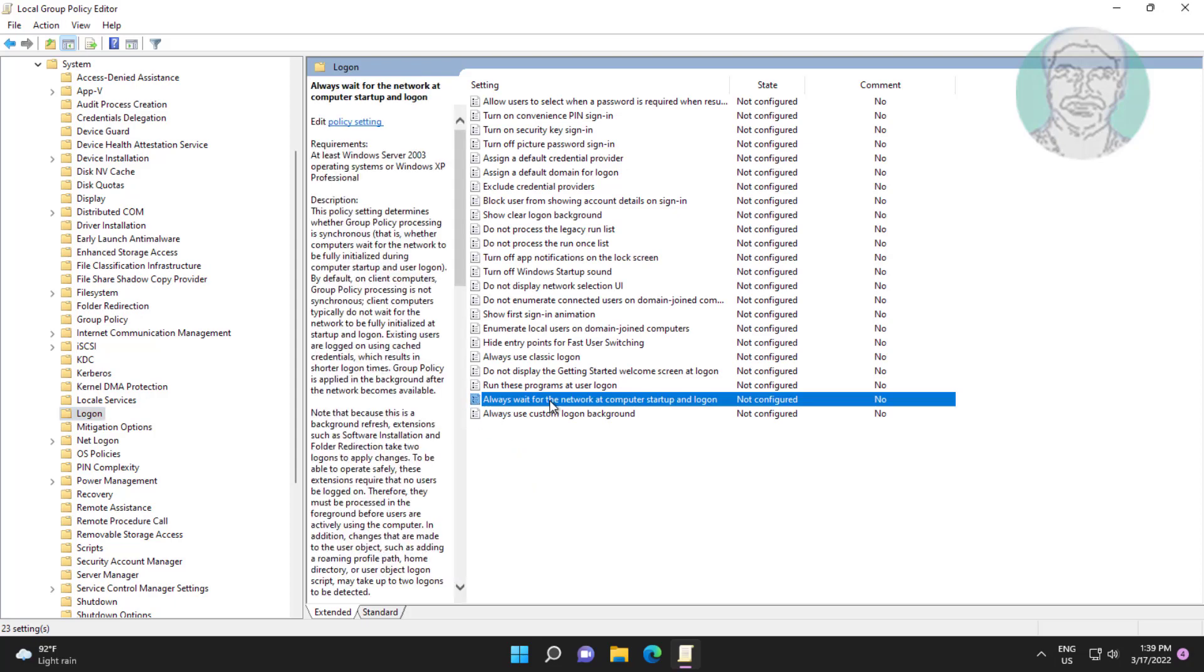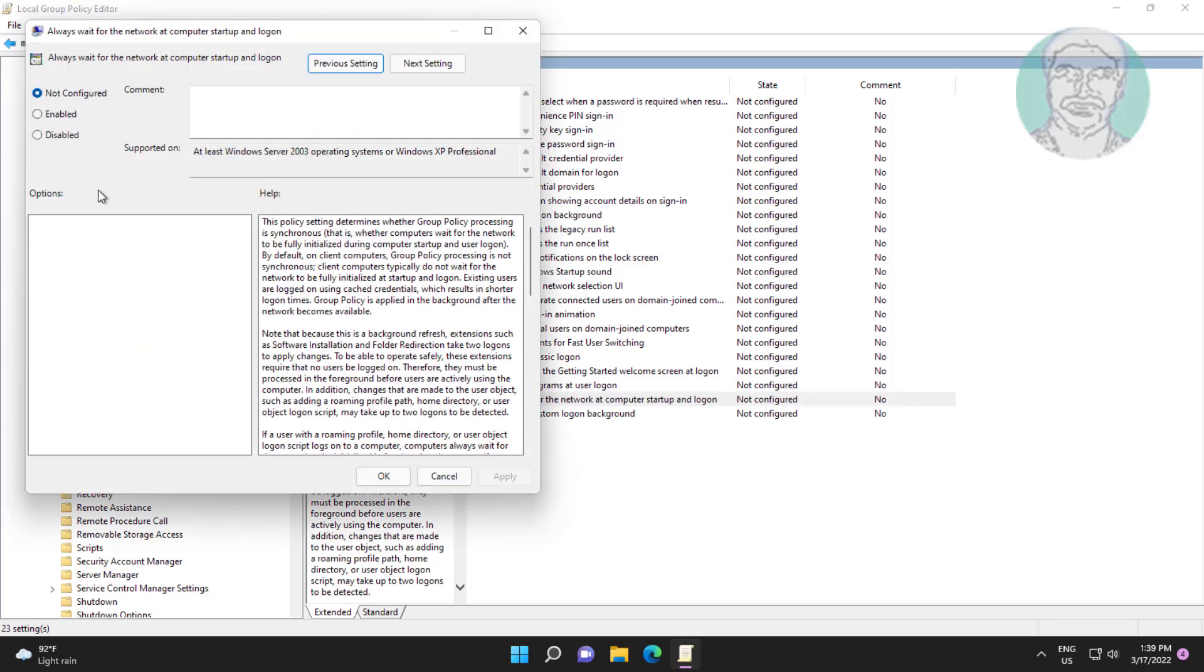Open 'Always wait for the network at computer startup and logon'. Check Enabled, click Apply, click OK.